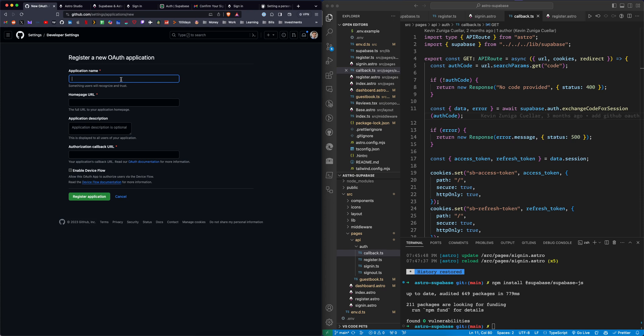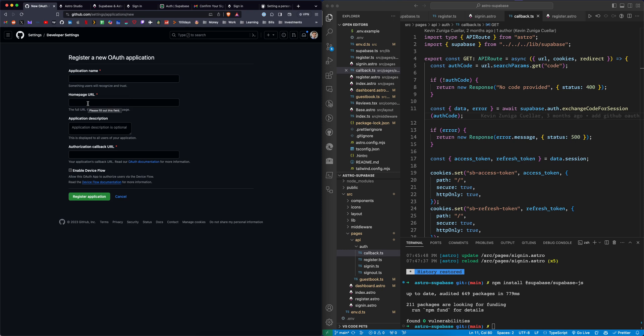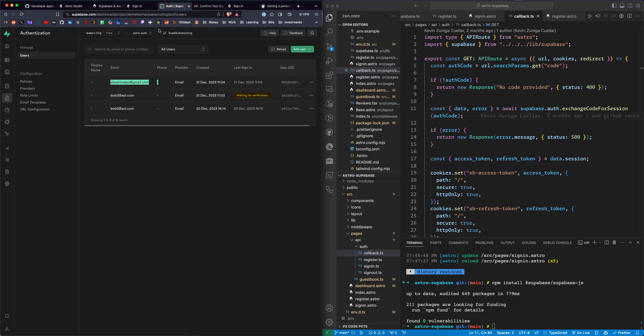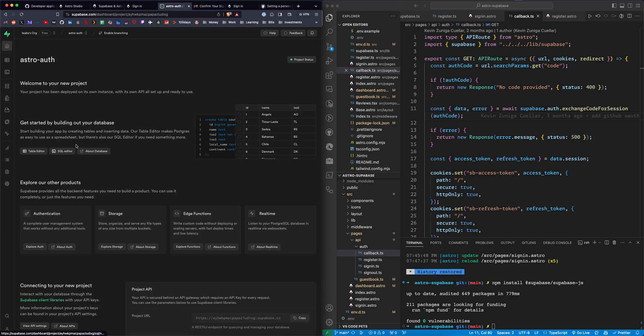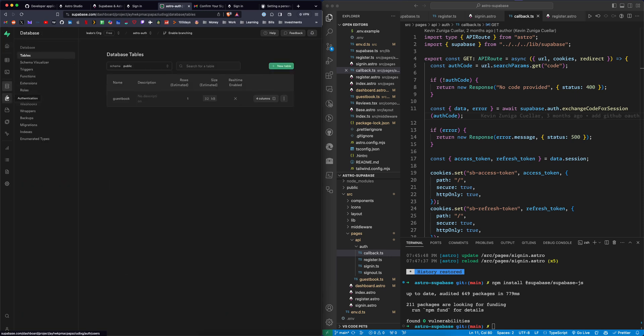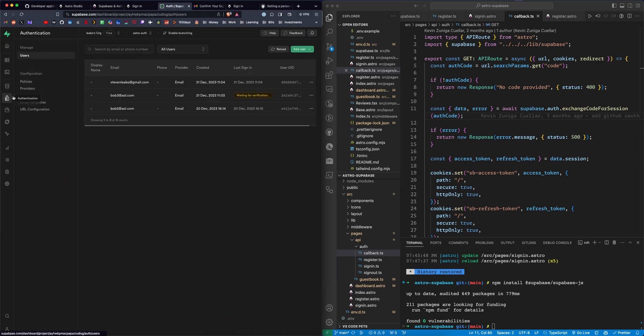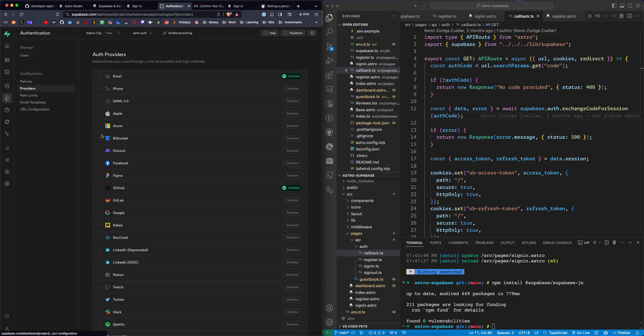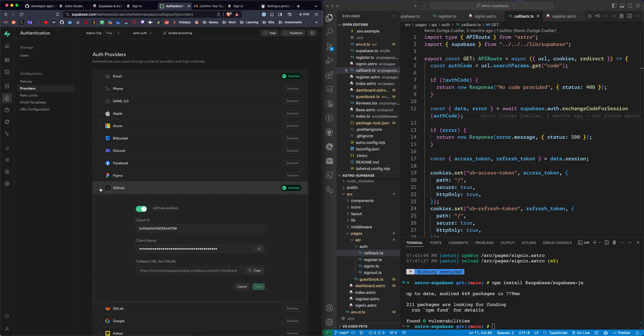Here you'll see a button that says new OAuth app. Here you name your application and provide it with a URL. This is pretty important. Once the app is loaded, you need to update this. Say you host it on Vercel or something, you want to update that. Then the callback URL you get from Supabase, which you can find in authentication, providers.